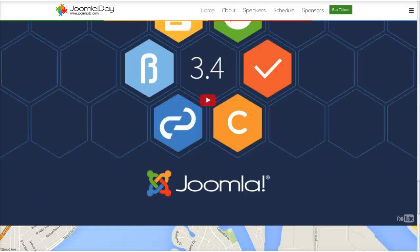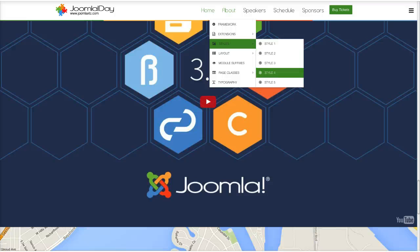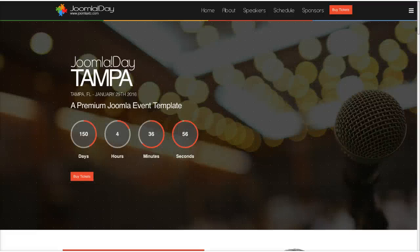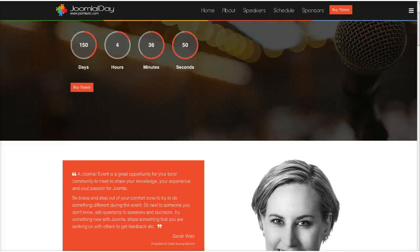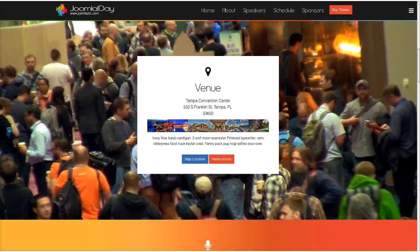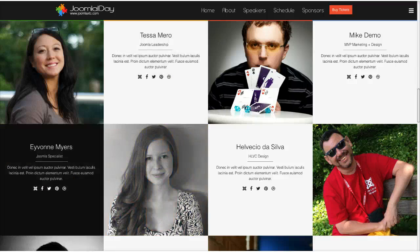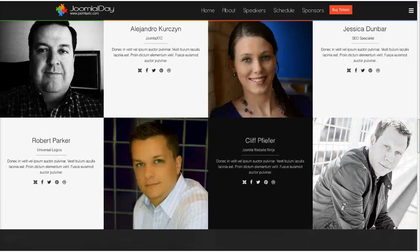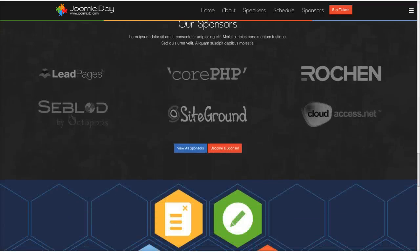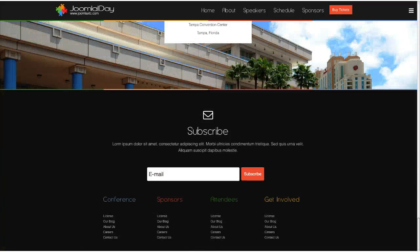Scrolling down through style 3 to the sponsors, video, and bottom area. For style 4, we gave you a dark style. We have the circular timer and some little orange dots that look cool when you scroll — more of a parallax-like feeling. There's a different background image, a nice gradient color bar, and speakers with a black hover color. The background image is darkened and the sponsor images are lightened.